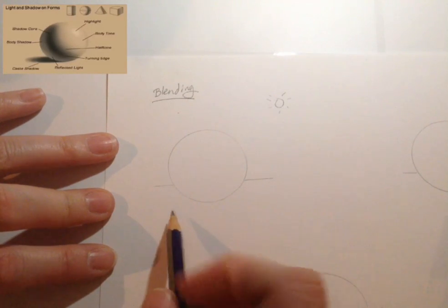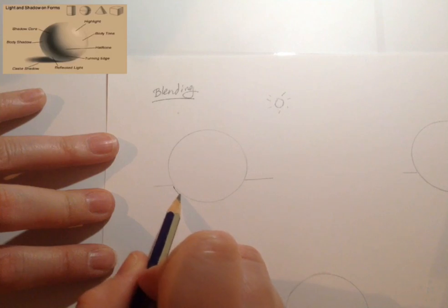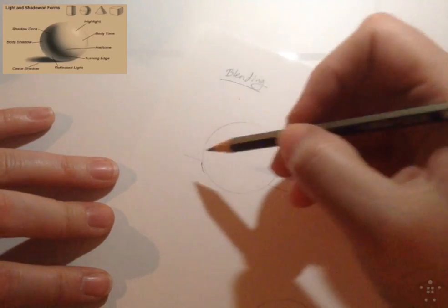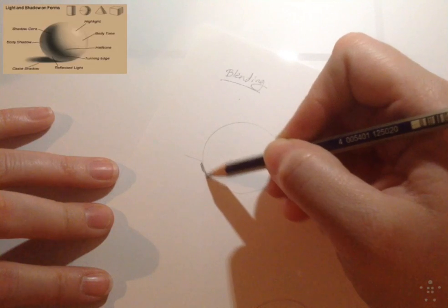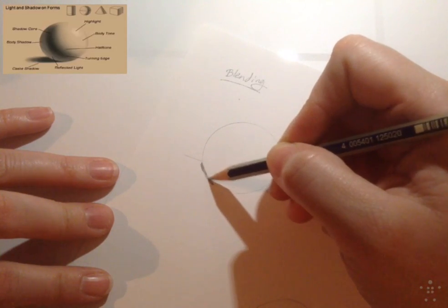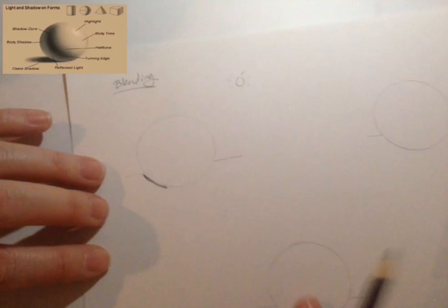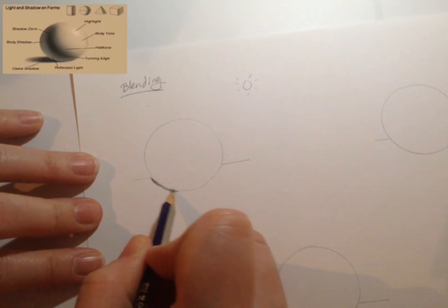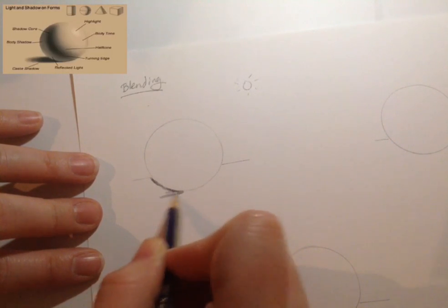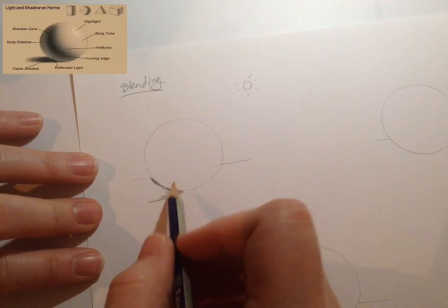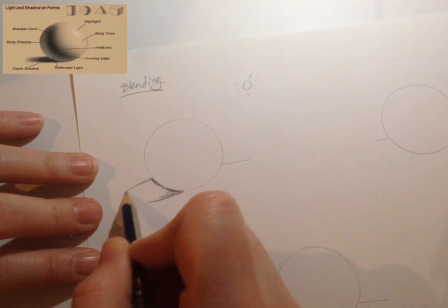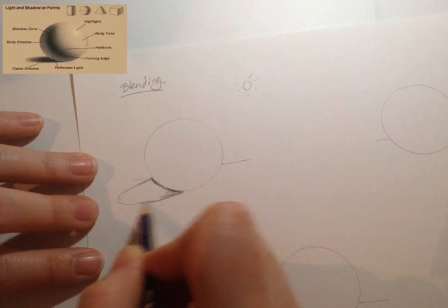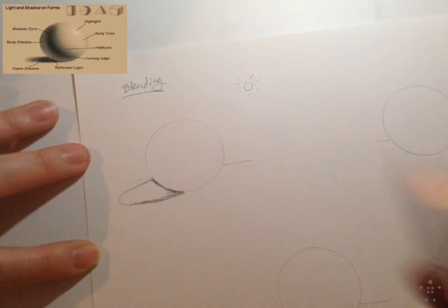The first thing I want to draw is my cast shadow. So I'm going to start that off by drawing that down here. Remember your cast shadow is the darkest part of your circle. And when you have a shadow cast from a circle it becomes more like an ellipse,